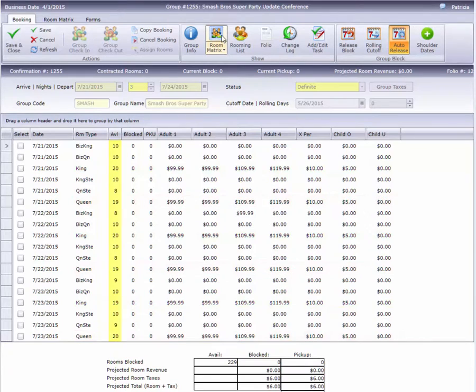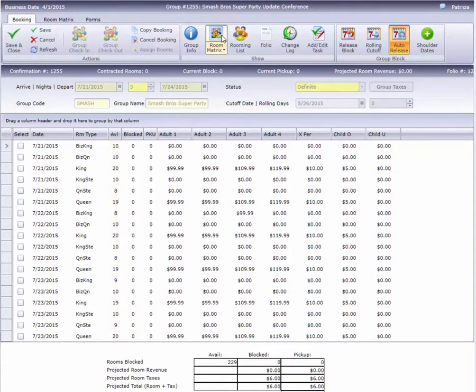The Available column shows us the current availability for each room type. After I click Save, we'll see immediately how this block affects our transient inventory.